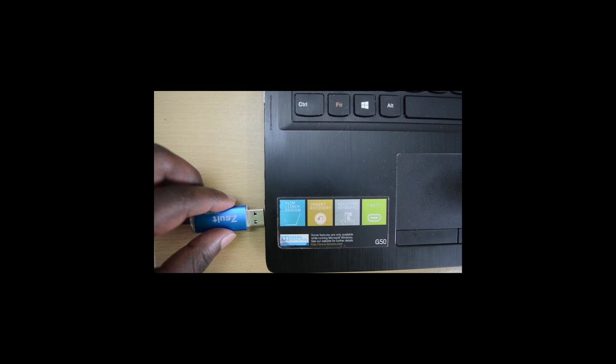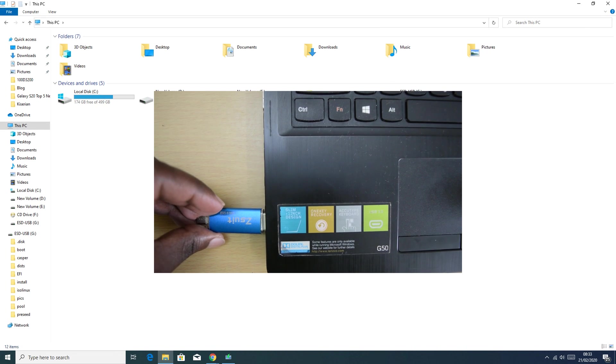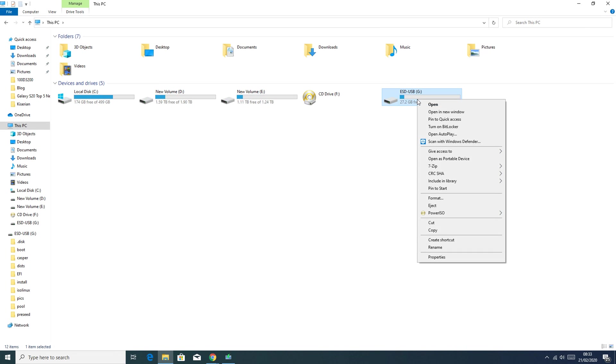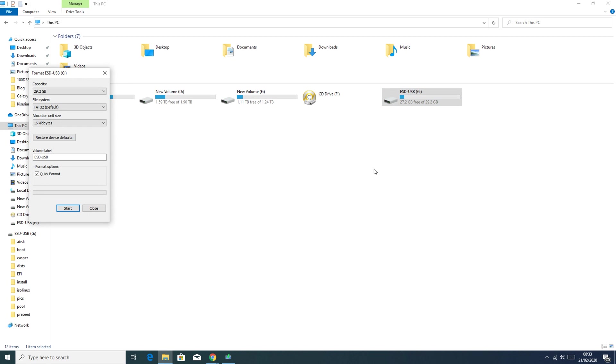Step one is to prepare the USB drive. Insert the USB drive into that working computer and then find that USB drive and format it by right-clicking and selecting format.